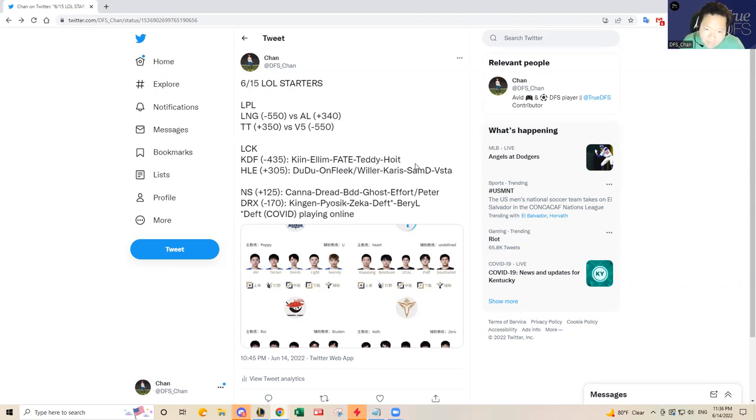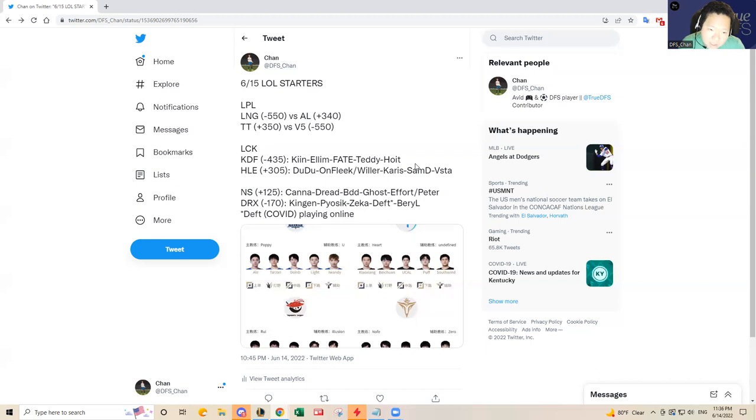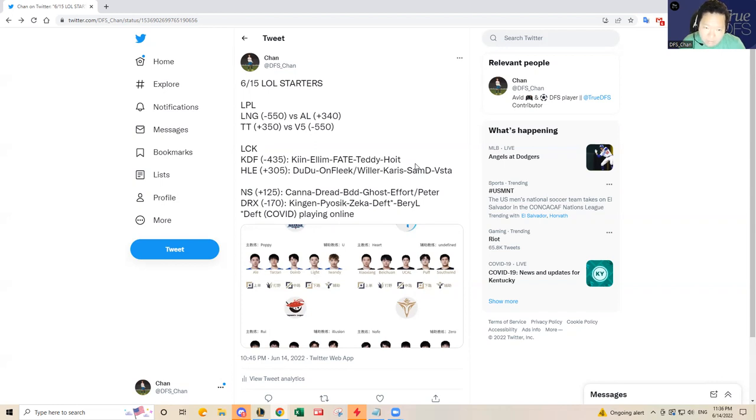It's the same five with Kiin, Ellim, Fate, Teddy and Hoit and they looked really good in the spring split. They finished in the top five. I think there's a huge talent gap between Kwangdong Freecs and Hanwha Life. I fully expect Kwangdong Freecs to make the playoffs in the summer split whereas I do not think Hanwha Life will. Based on that prediction, the talent gap, and my observations from the spring split with the same rosters, I have to favor Kwangdong Freecs.